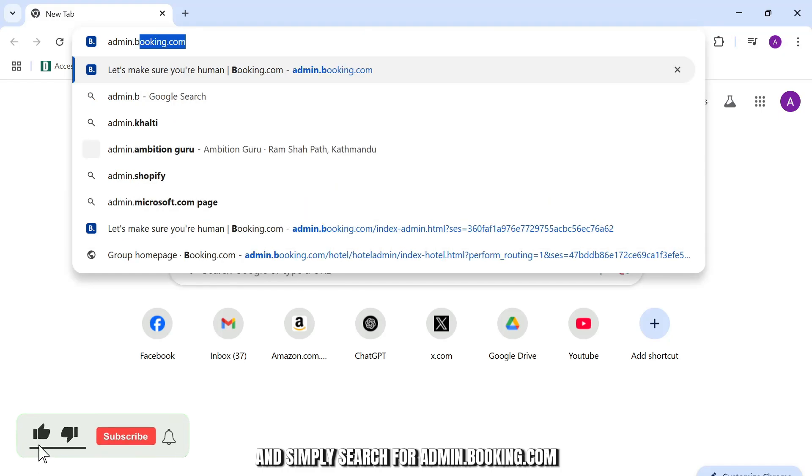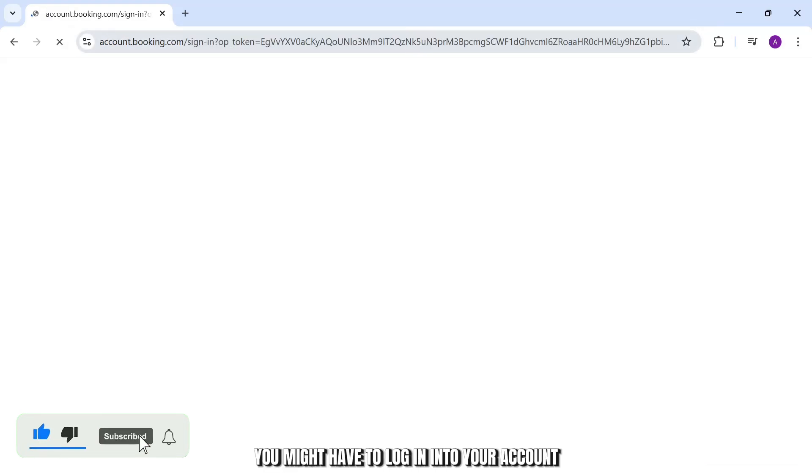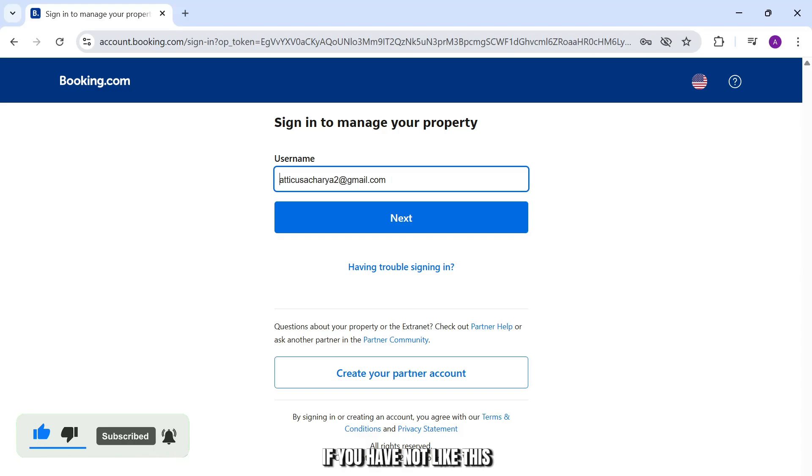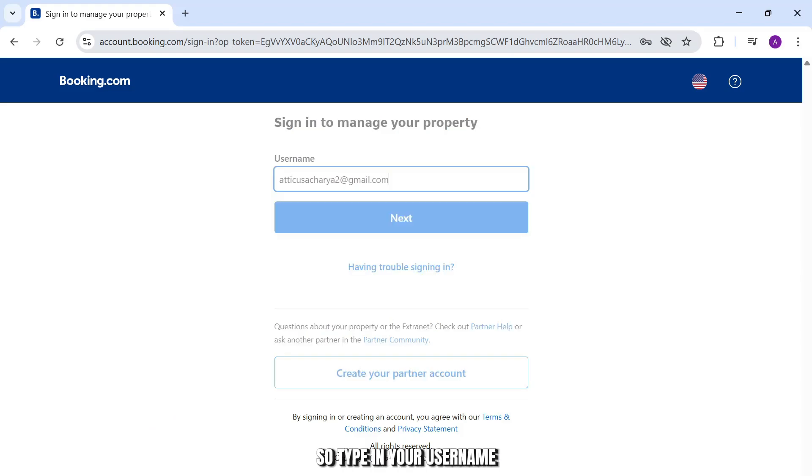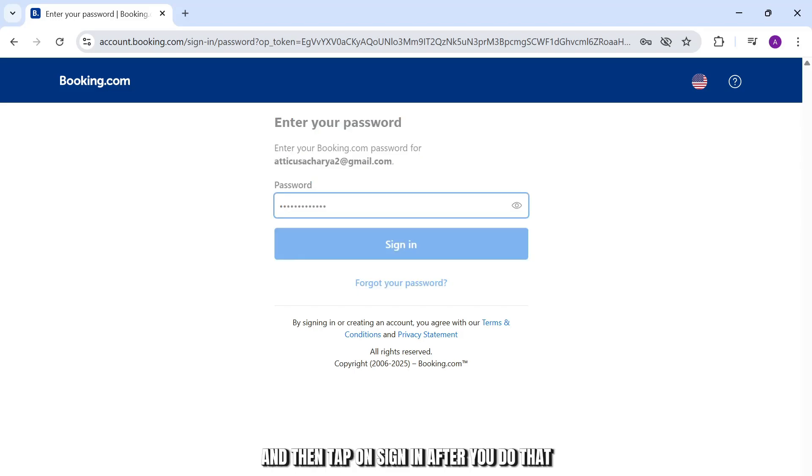After you do that you might have to login into your account if you have not. Type in your username and after you type in your username type in your password for that booking account.